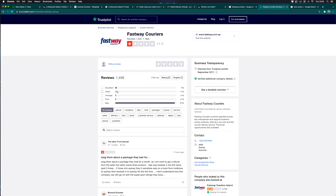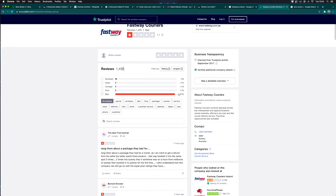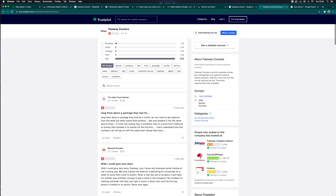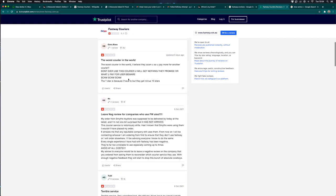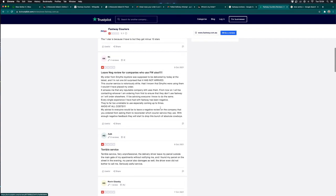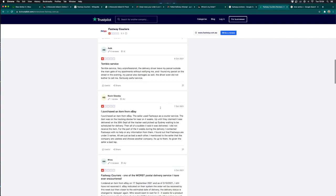1,435 reviews, 97% of which are bad, which means one star out of five. They are the worst courier in the world. I totally agree with you there, buddy.